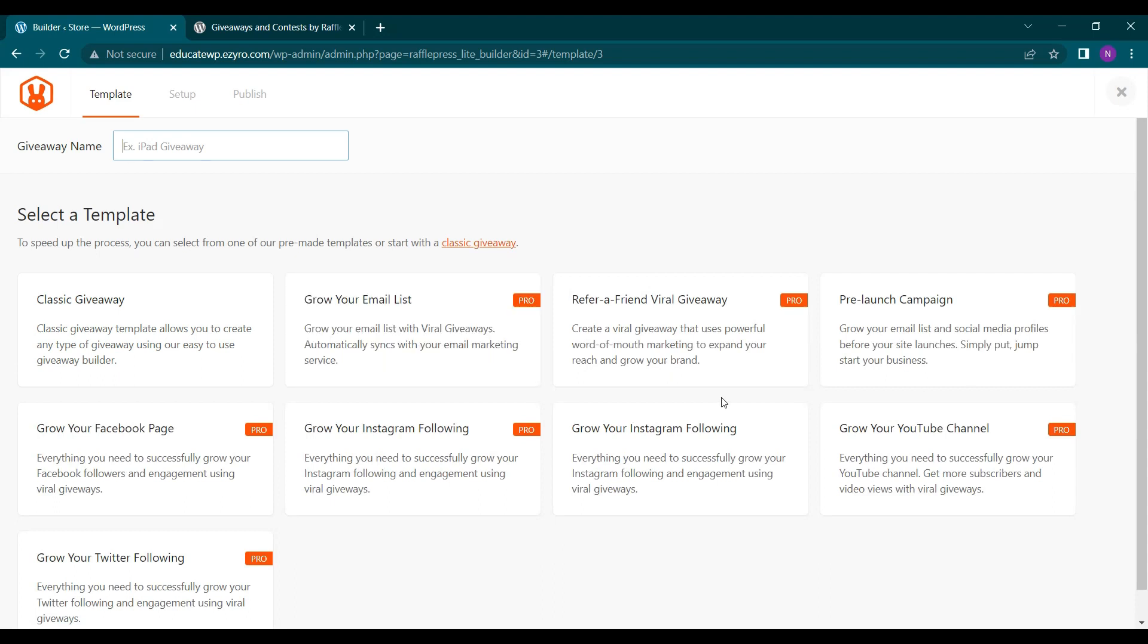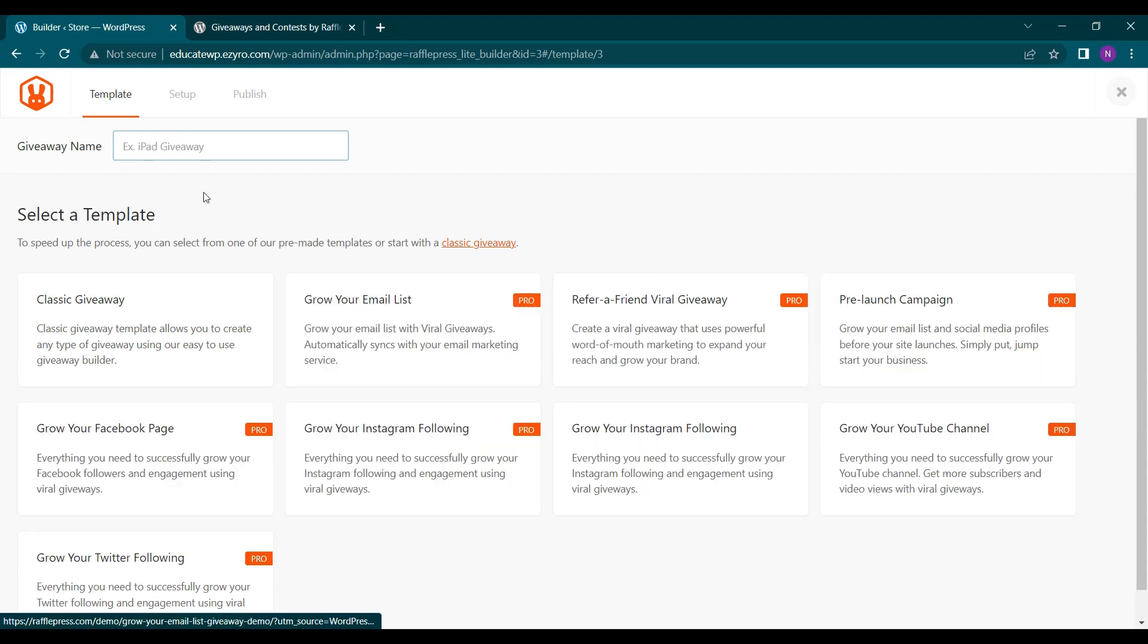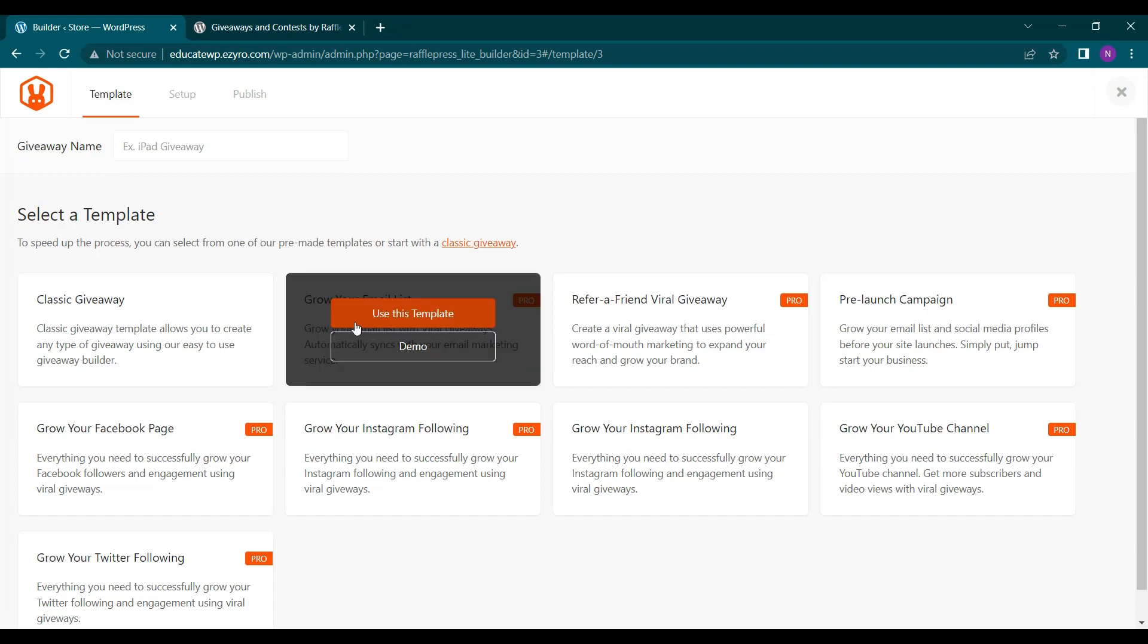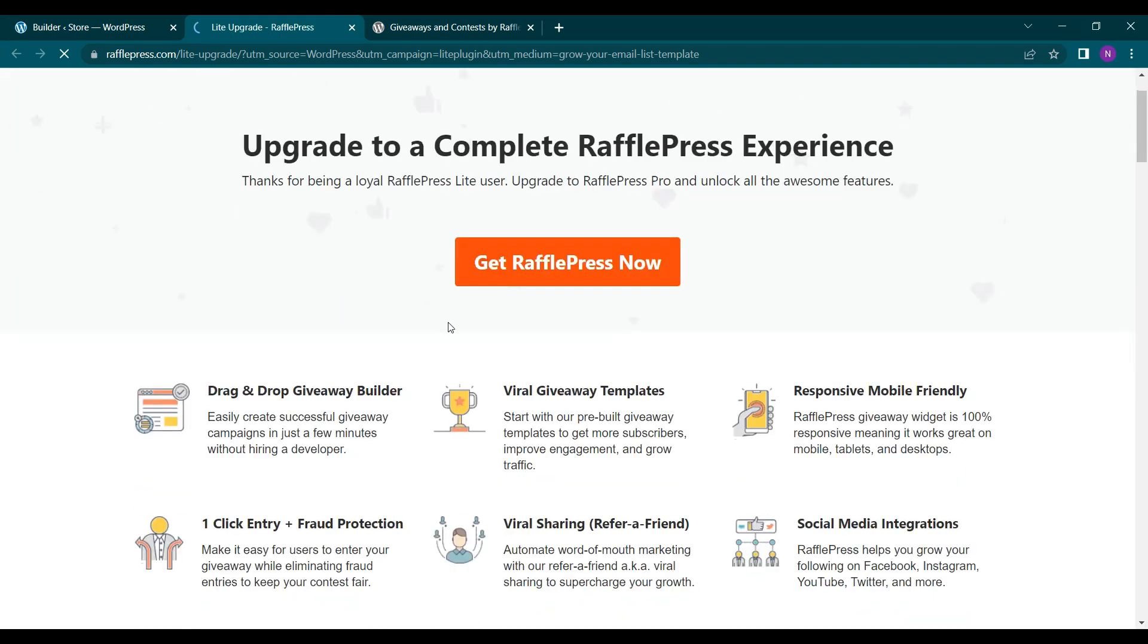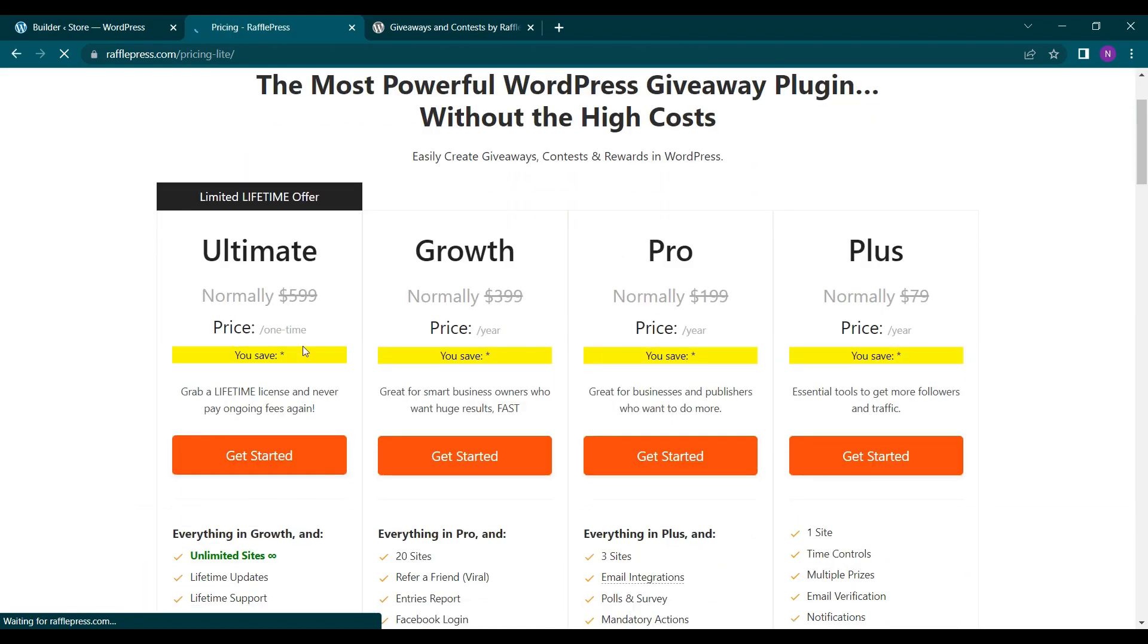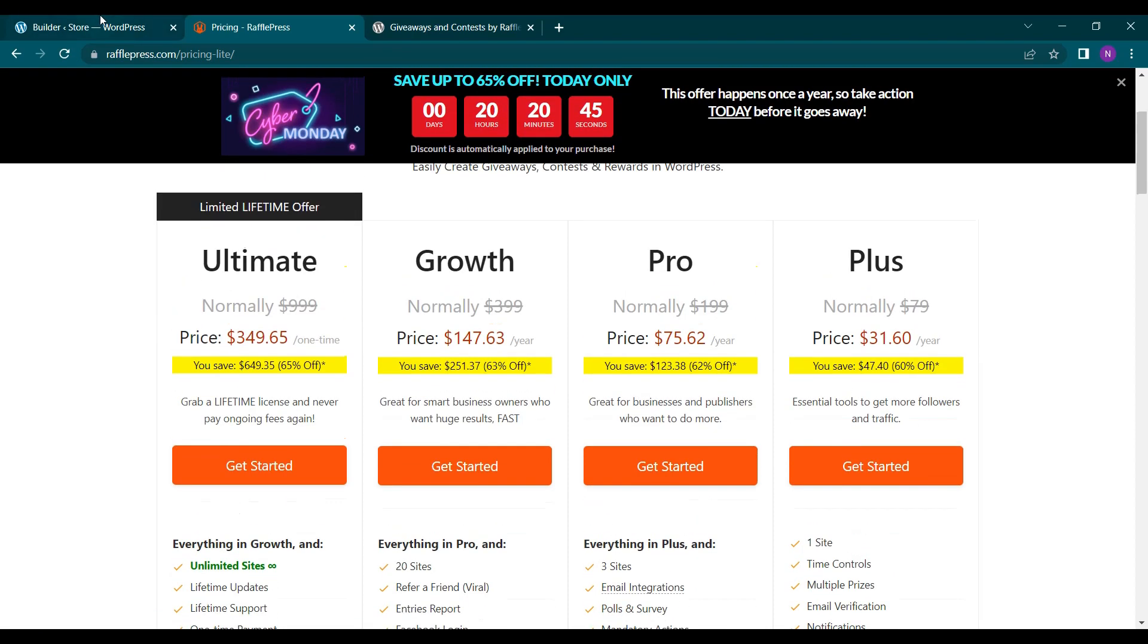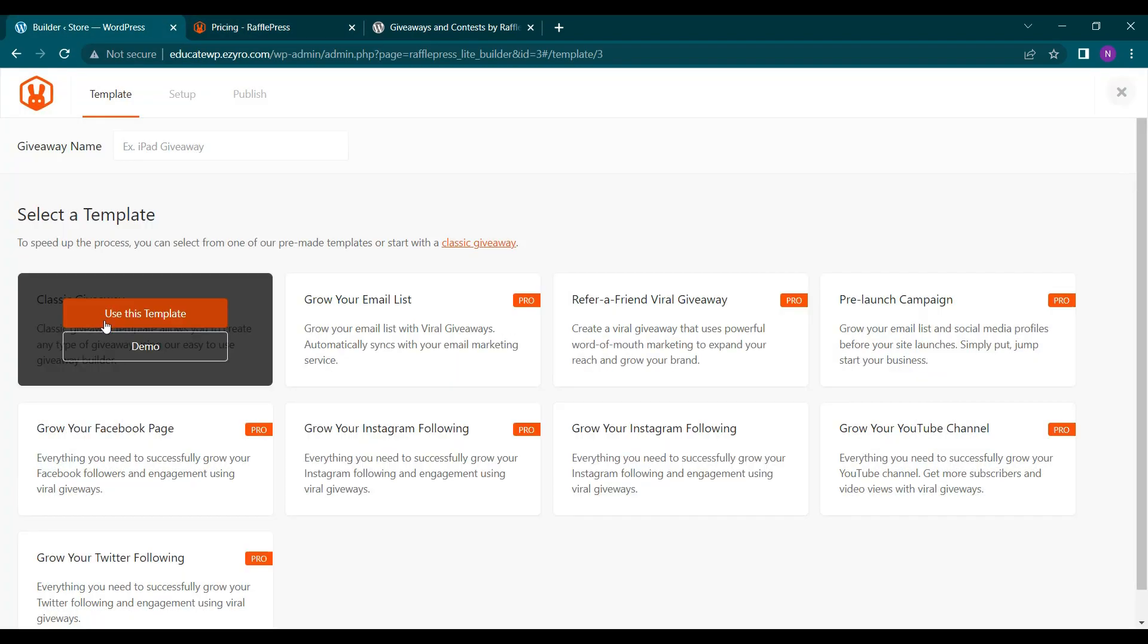Here all of these items are for pro users only. So you can see the pricing or you can use this template but you have to upgrade to pro. Here is the pricing. So we will not buy the premium pack for now. We will move away with classic giveaway template.